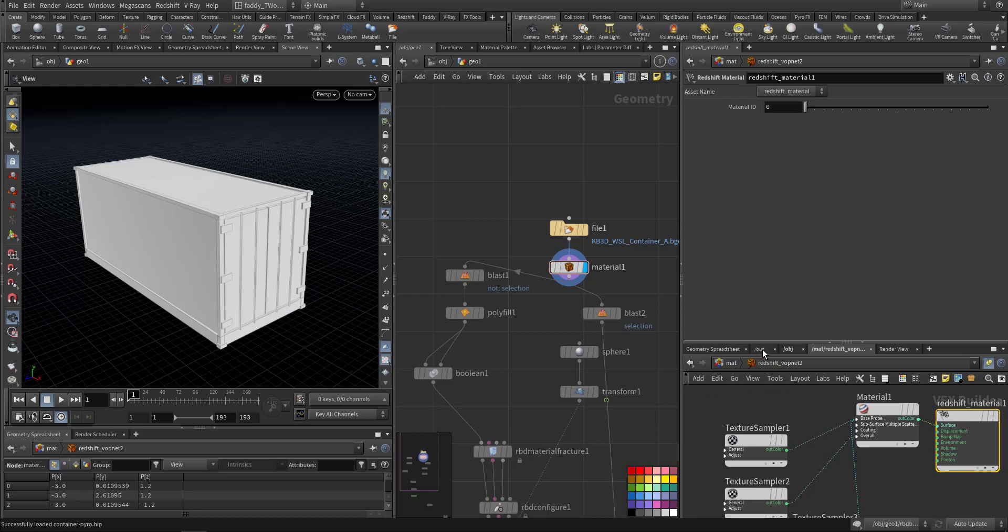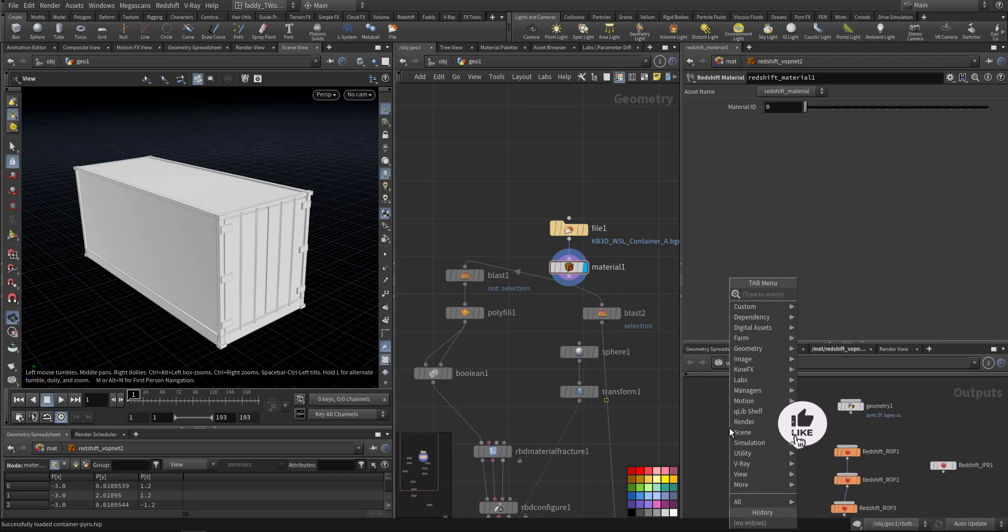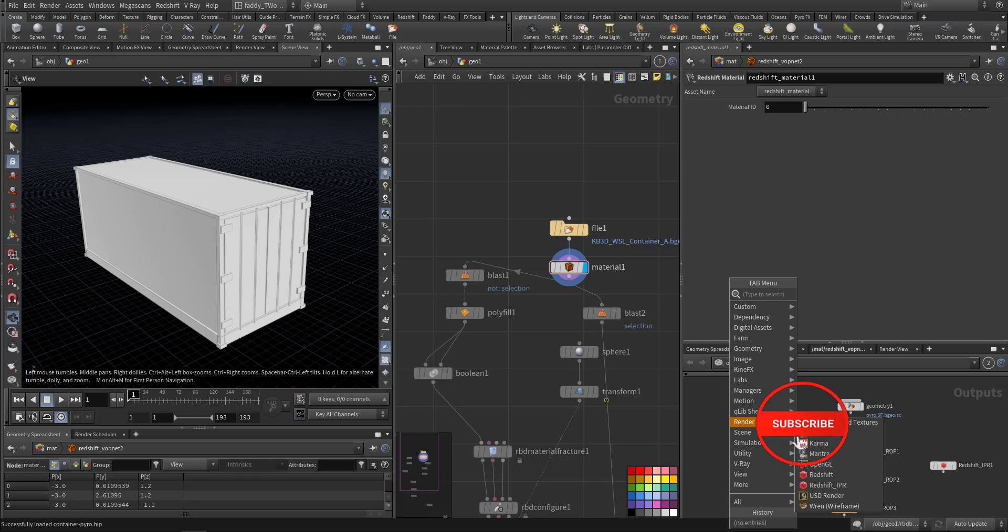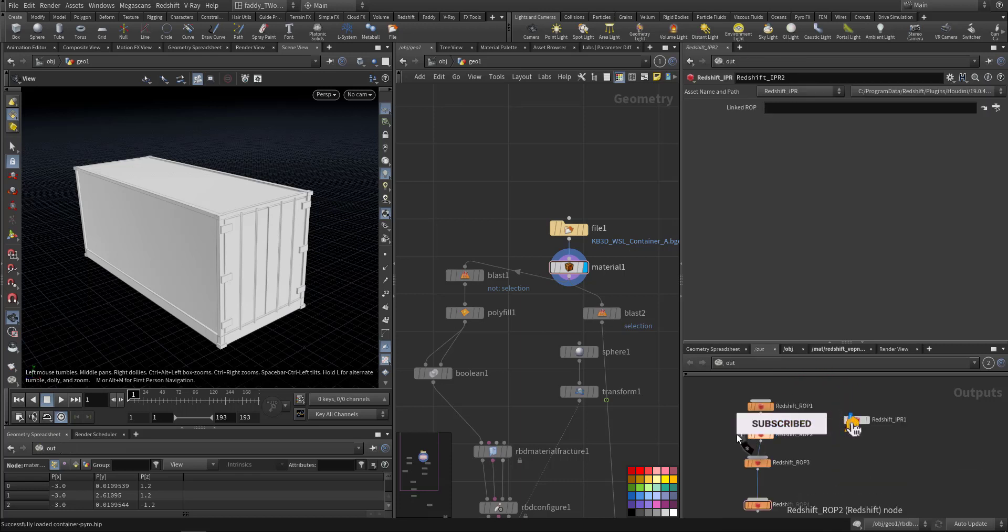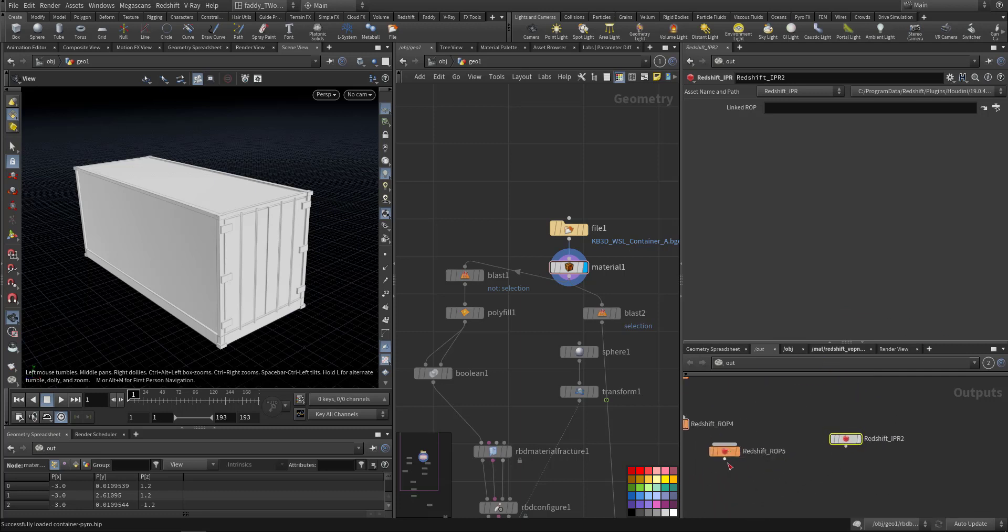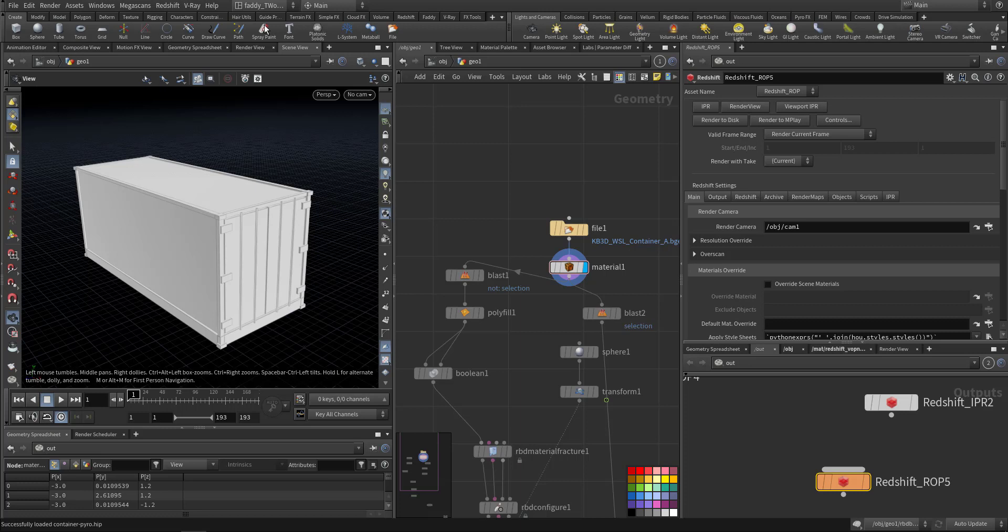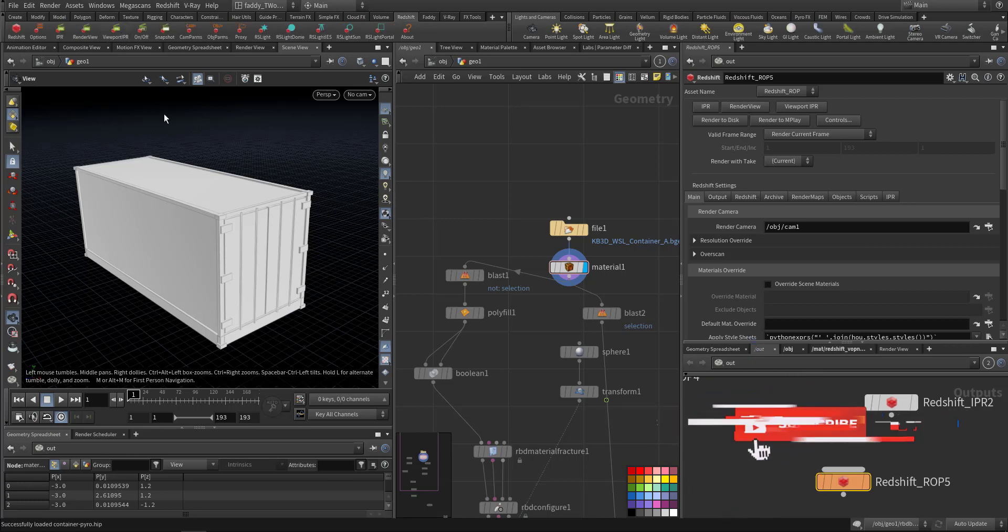So I applied material and the material is a Redshift material. Because with Redshift you can view in the viewport, so if you go to out, let's say I'll create here a Redshift material, not IBR.